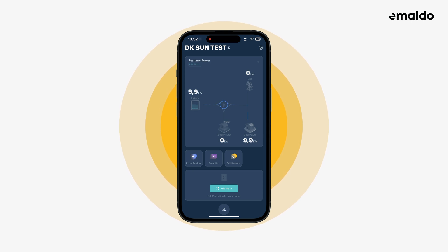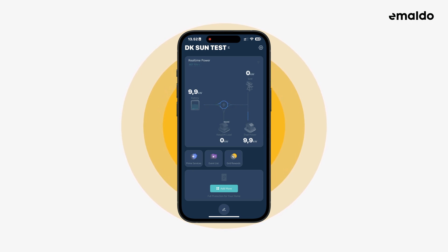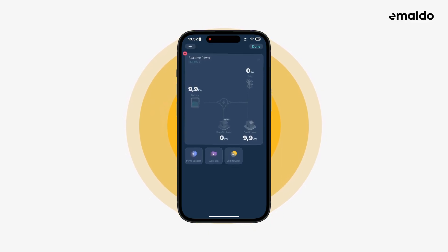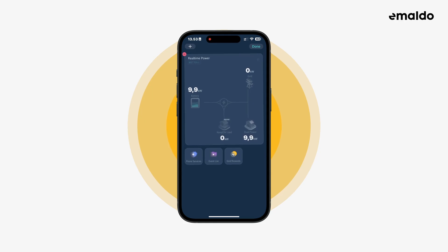If we tap the edit button we can now customize how the home screen looks. Now the widgets are wiggling. The widgets that can be removed will show a red minus button in the top left corner.